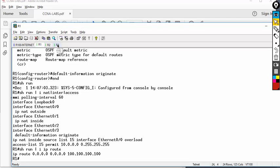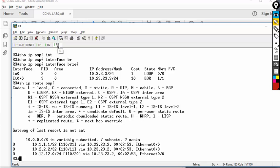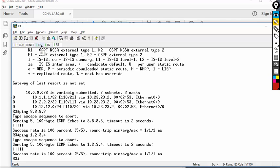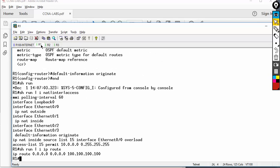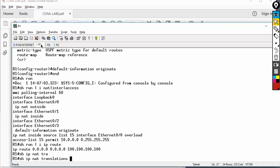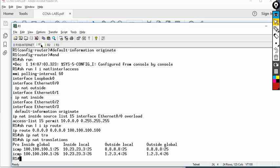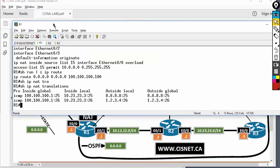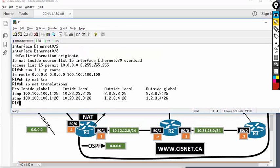From R3, everything is good — I should be able to ping everywhere. Let's ping the internet: ping 8.8.8.8, then ping 1.2.3.4 — pinging successfully. If I go to router 1, I can check the NAT table: show IP NAT translations. Remember to check out this command before I finish the lab.